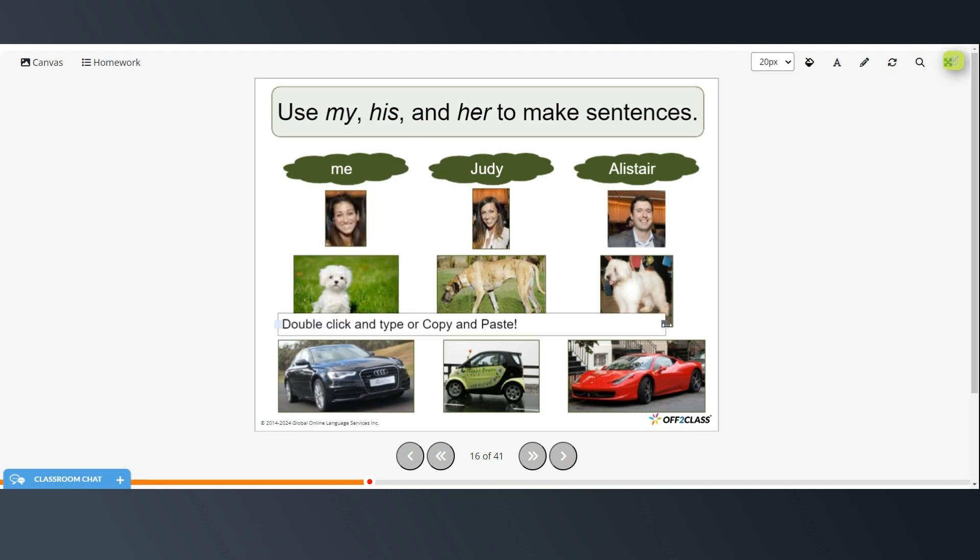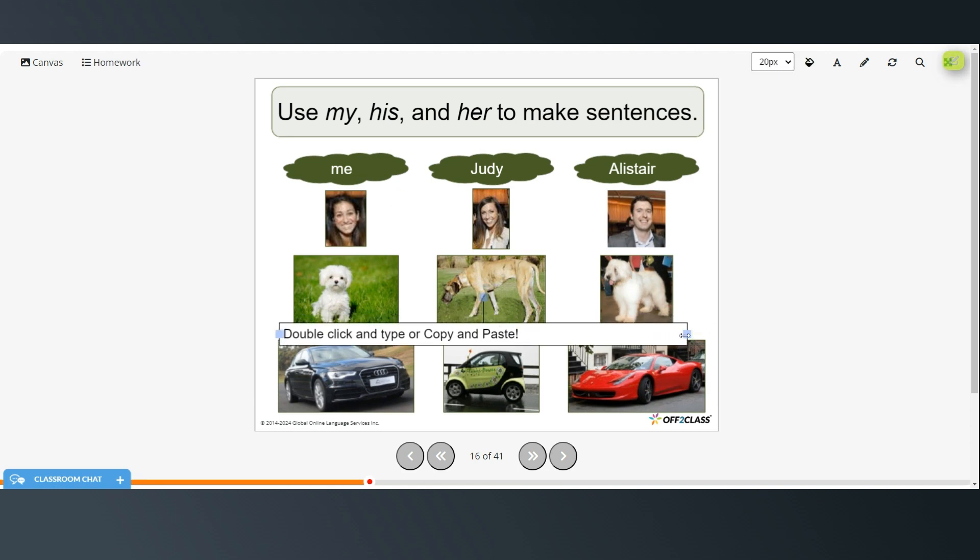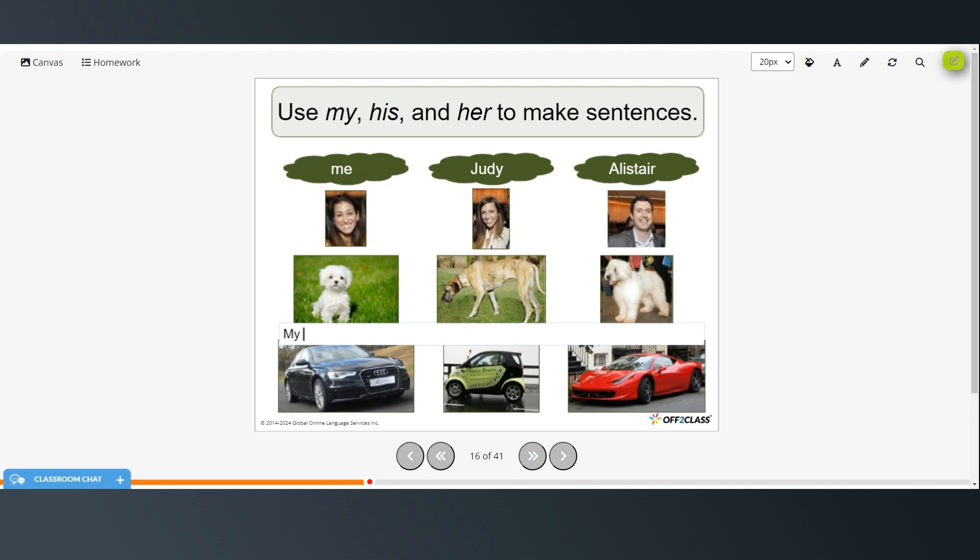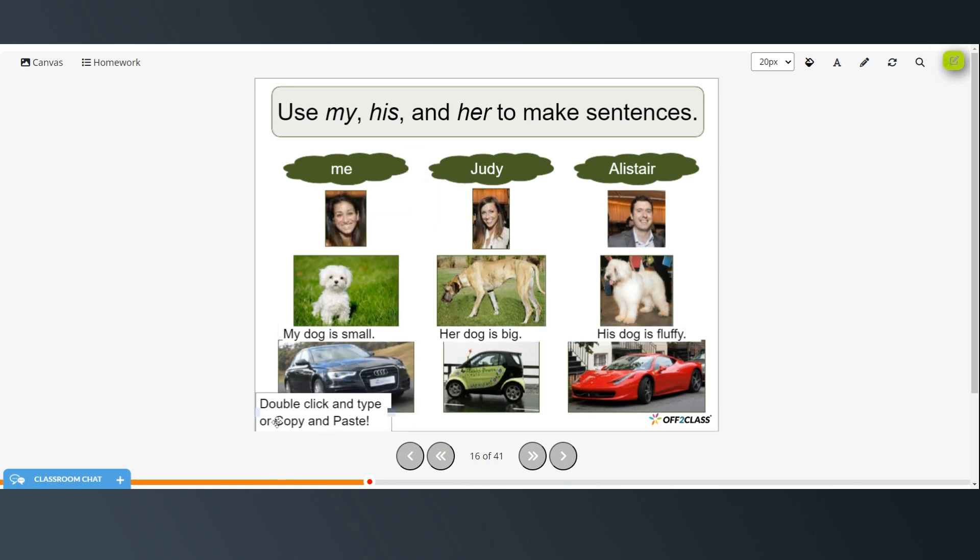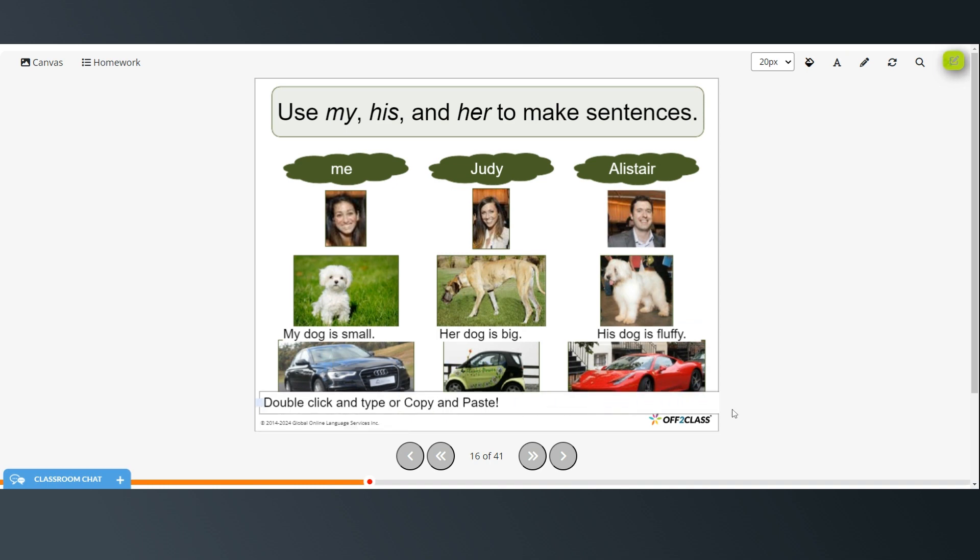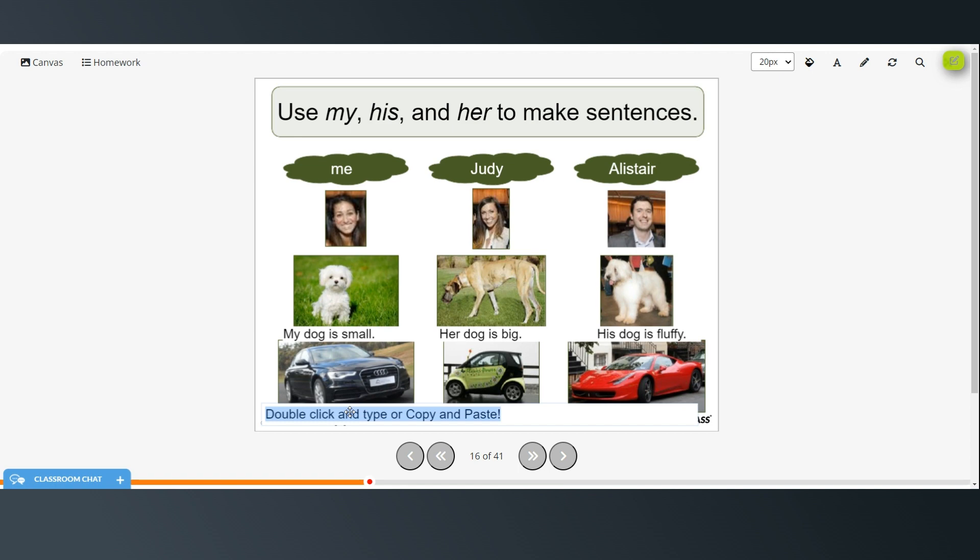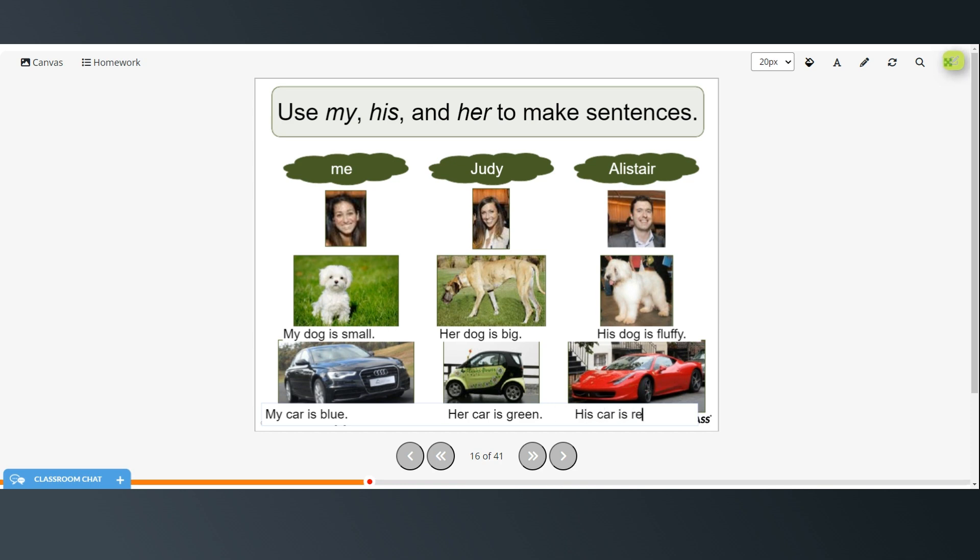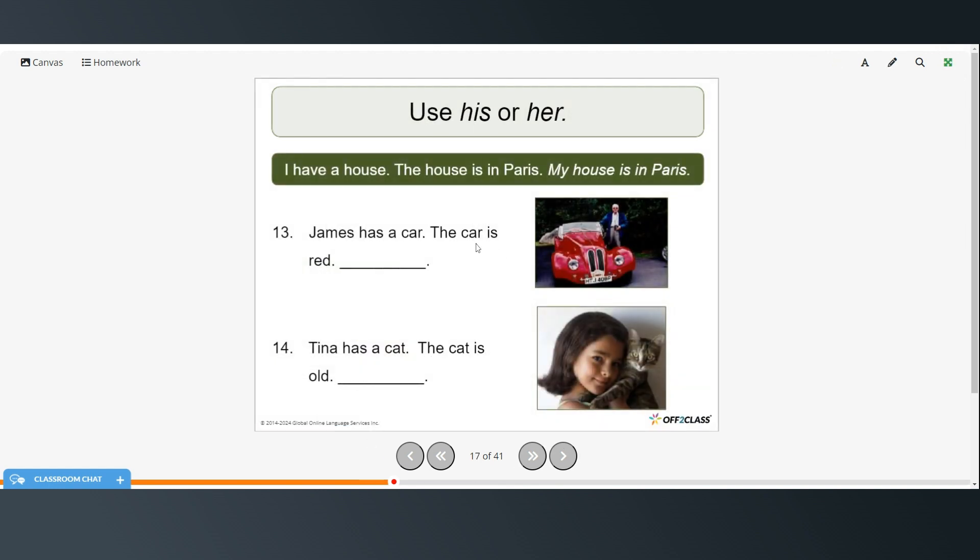Okay. So here we have the dogs. And again, you might have different answers. These are just some examples. So my dog is small. Her dog is big. His dog is fluffy. And then we have cars. My car is blue. Her car is green. His car is red.